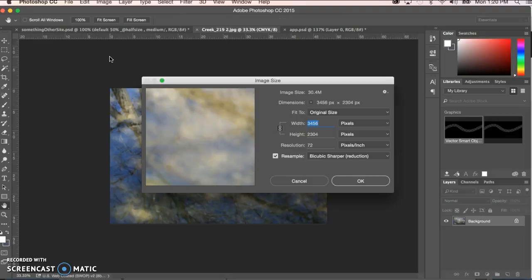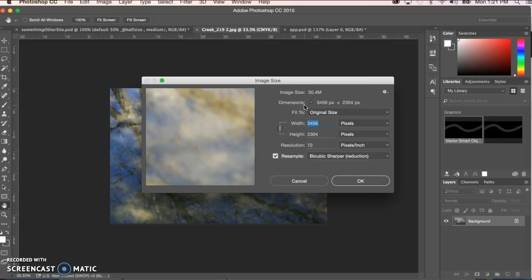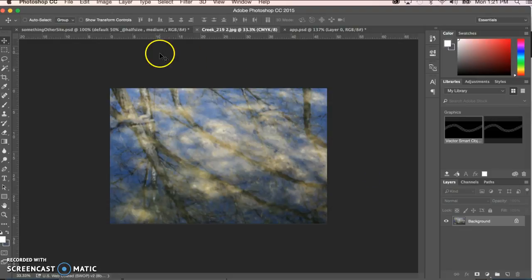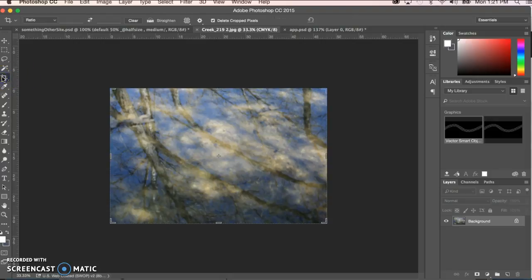The first couple of crops I'm going to show you it's not significant because you'll only be going down in pixel count, but as I show you other crop methods I would suggest that you come in here and write down the width in pixels. Right here it always shows it — there's your width in pixels, your height in pixels. I'm at 3456 by 2304. I'm going to write that down. Let's start with the most basic things you can do with the crop tool.